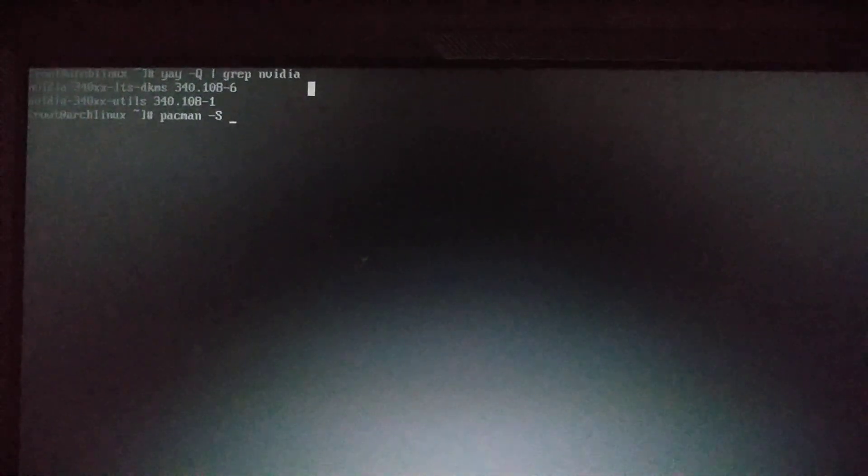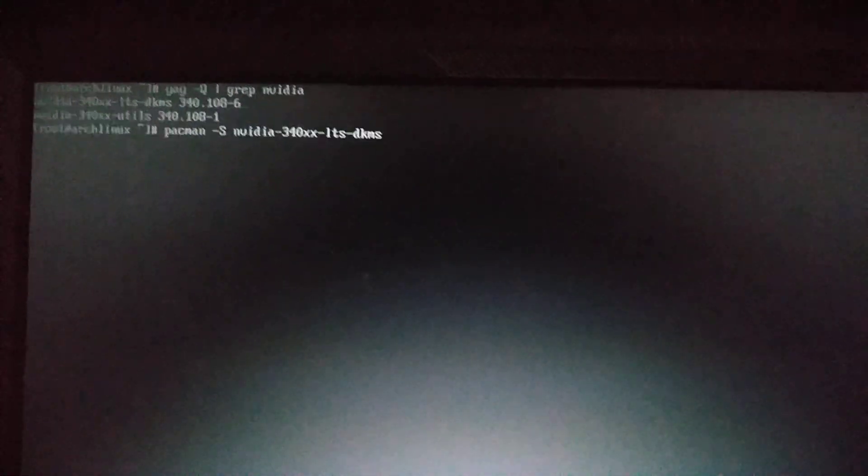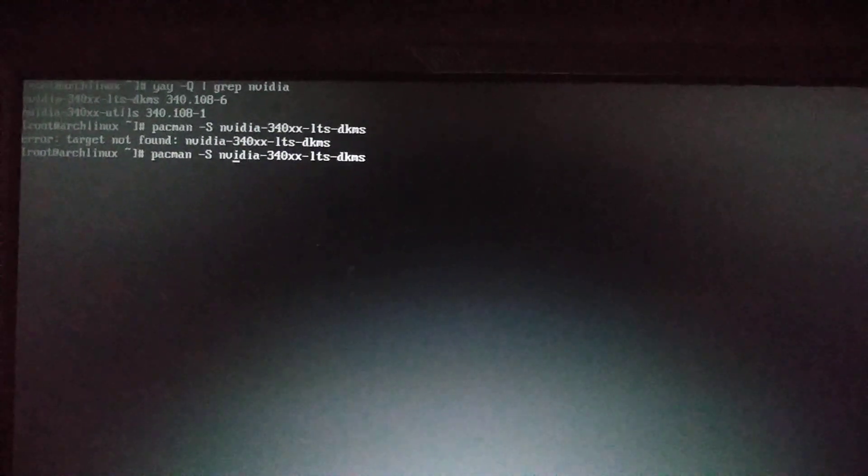That one is for rebuilding the kernel modules whenever the kernel is updated, and that's what helps you update the system without breaking your display drivers, your Nvidia drivers. Let's try to remove it. I'm using here the GPM, it's a useful tool. I guess we should use yay, not -Rs here but -R.